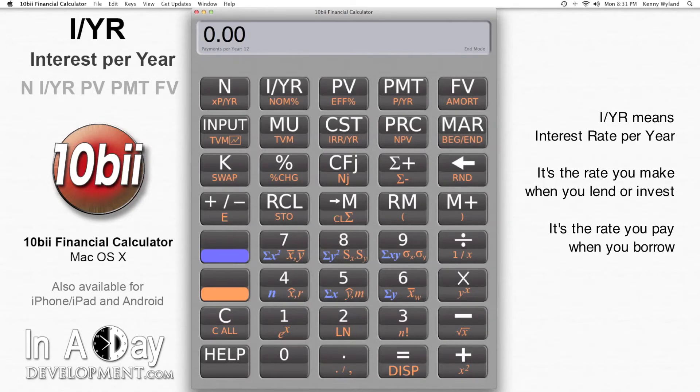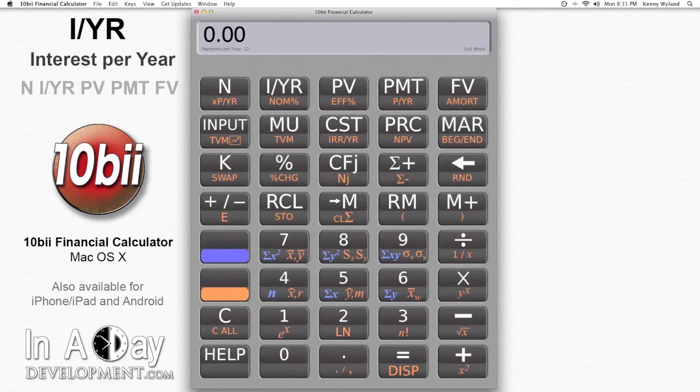IYR, or interest rate per year, represents the rate of return your money earns when it's loaned out, or the rate of return you're paying someone else when you borrow their money.